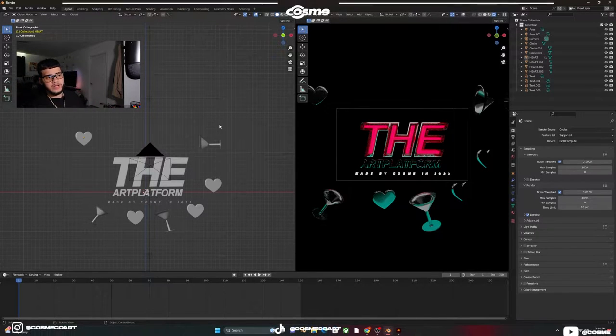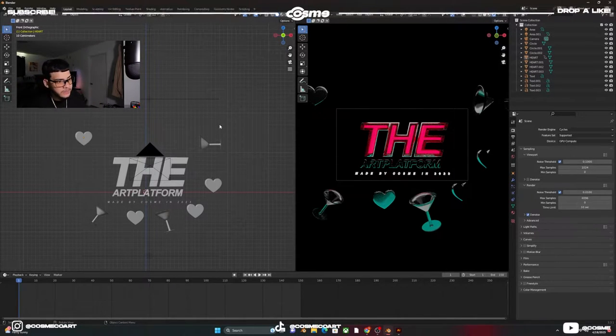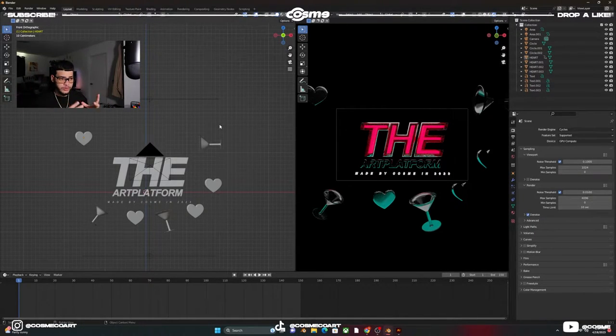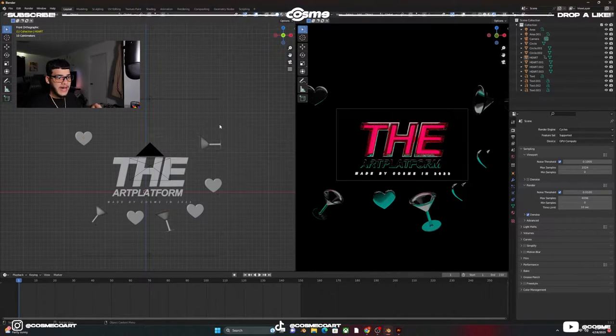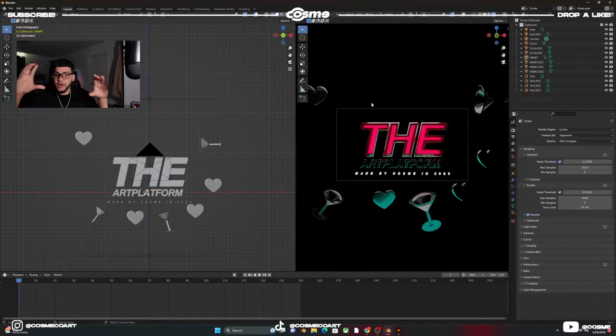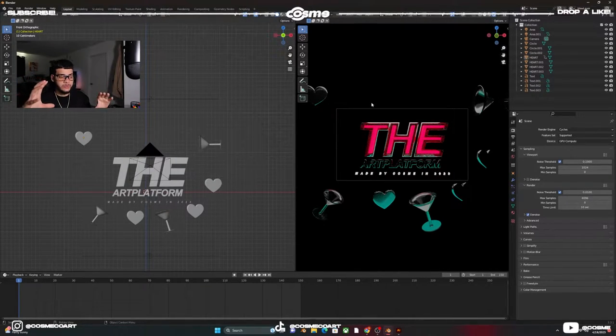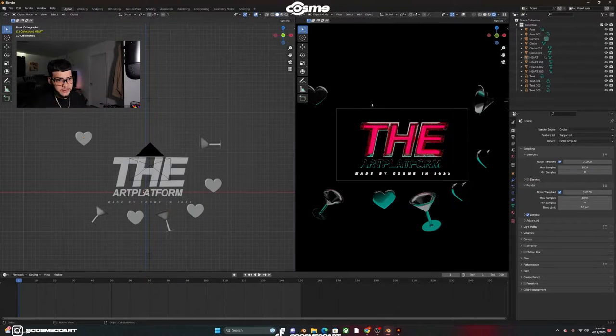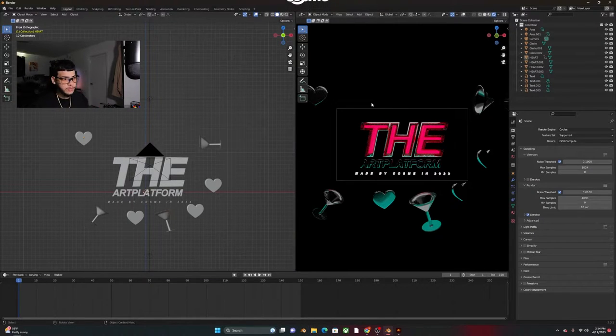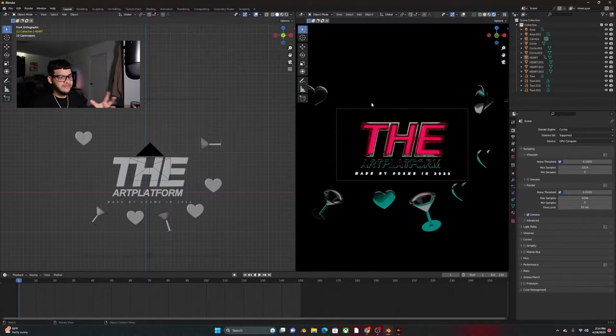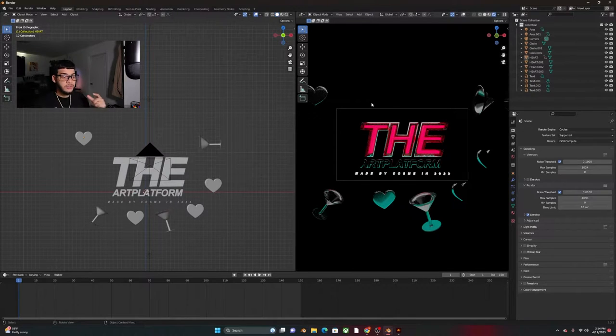Alright so here in Blender I already have pretty much everything set up. I have my objects that I know I'm gonna use. I have my camera set up as horizontal so it's gonna be 1920 by 1080, this is gonna be for YouTube.